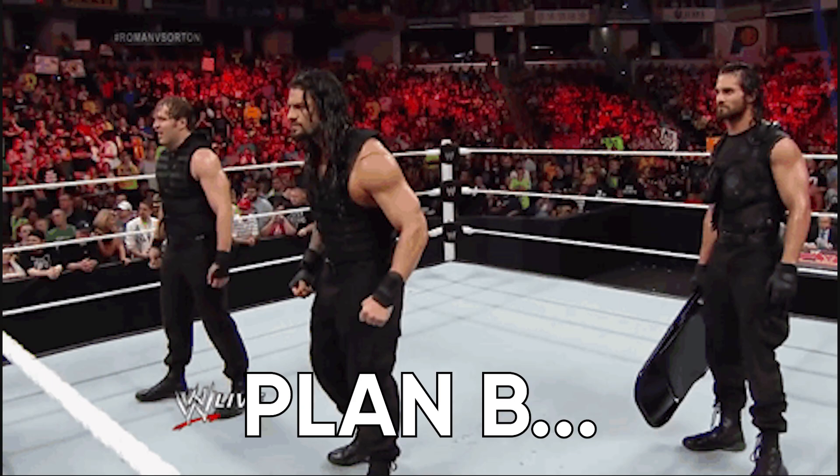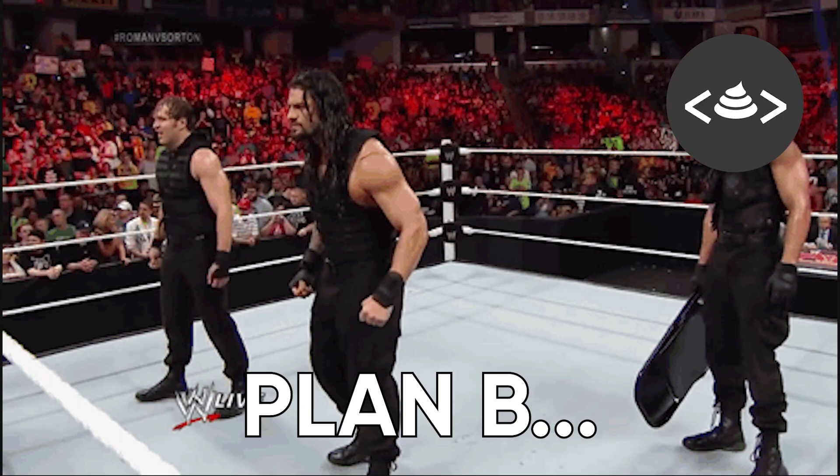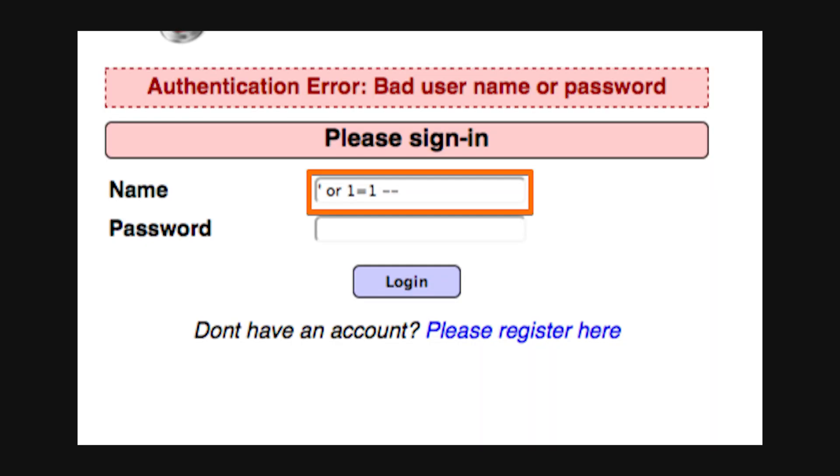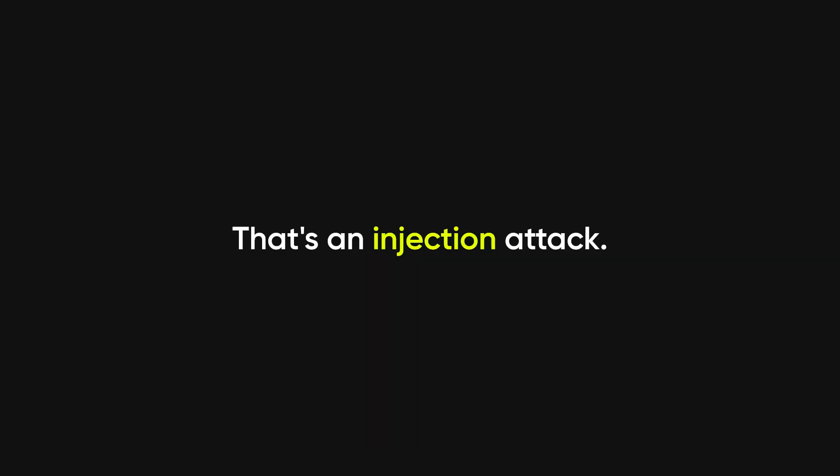But if tricking people doesn't work, hackers go for plan B: exploiting bad code. Every piece of software has bugs. And some of those bugs can let hackers do things they really shouldn't. Ever typed in something weird into a login box and it broke the website? That's an injection attack.